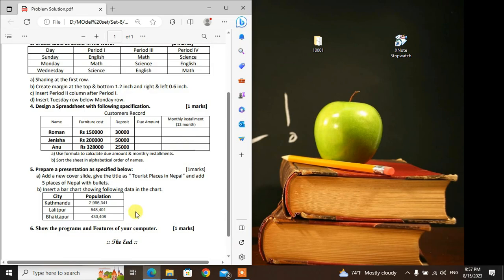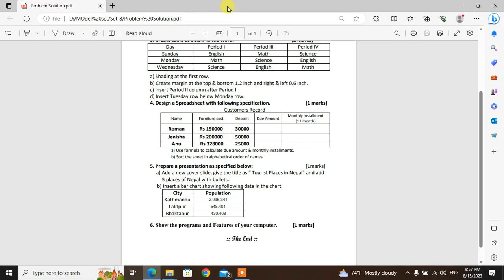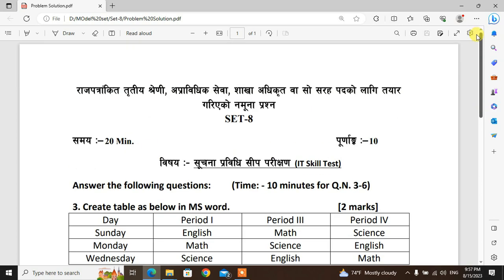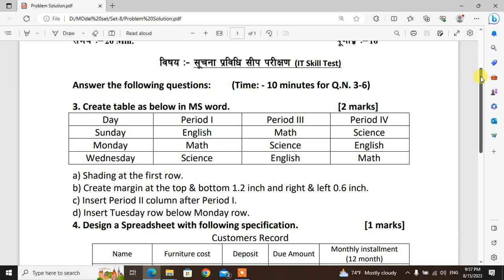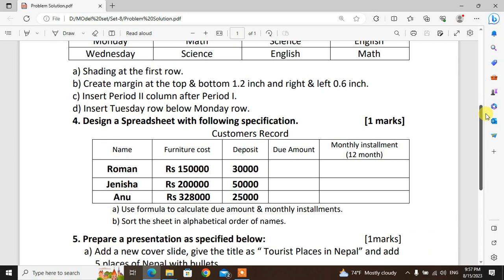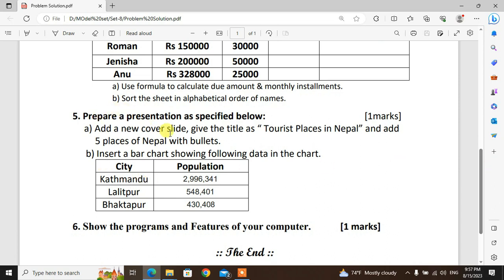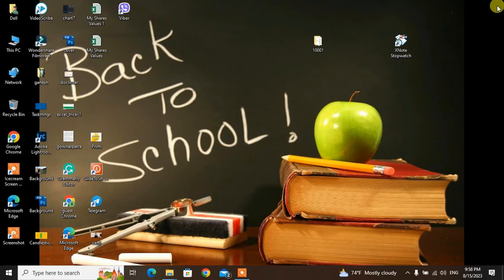That's the problem solution. Practice by zooming and pausing. The question numbers: question three is about Excel program, question five is PowerPoint, question six is Windows basics. Practice with this video.